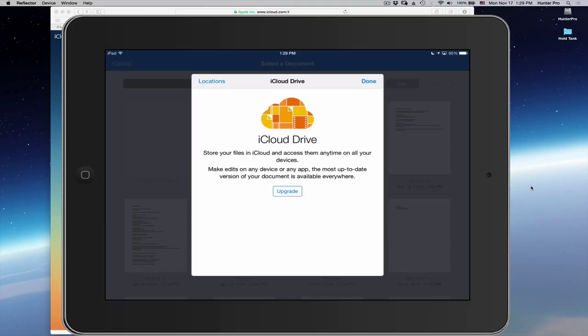And it brings up a dialog for me to choose what location to send this file to. I'm going to click on the Locations link in the upper left corner.